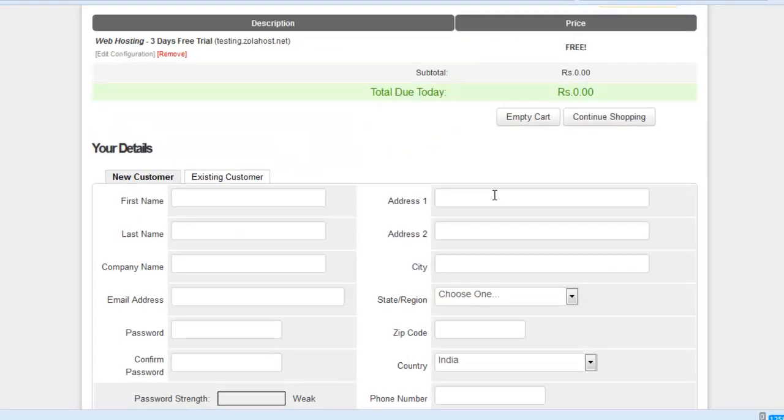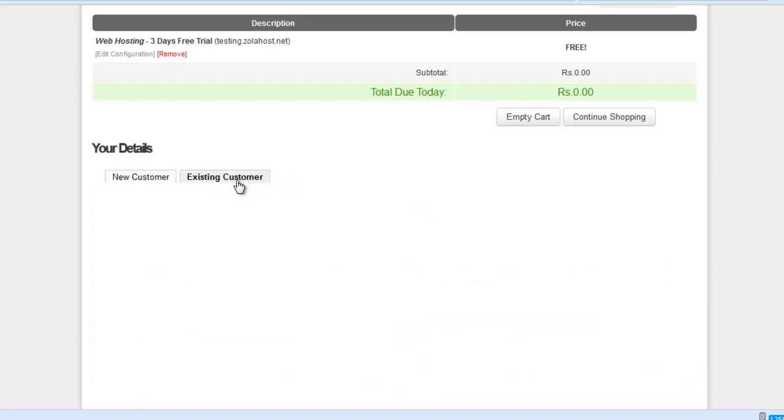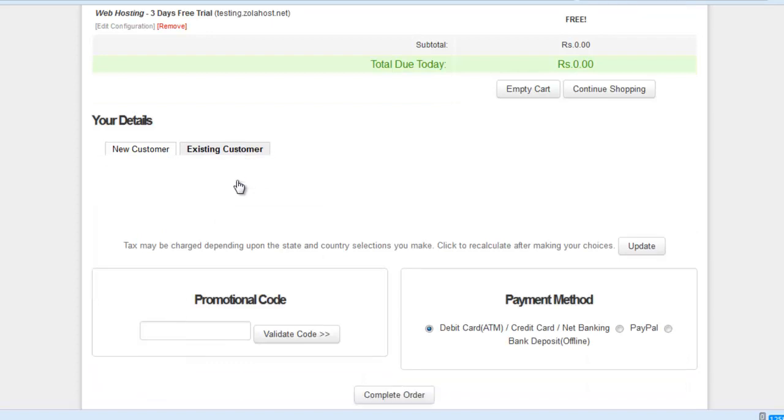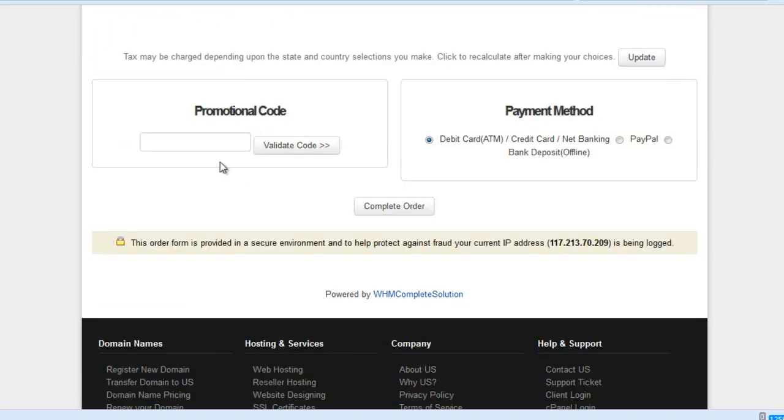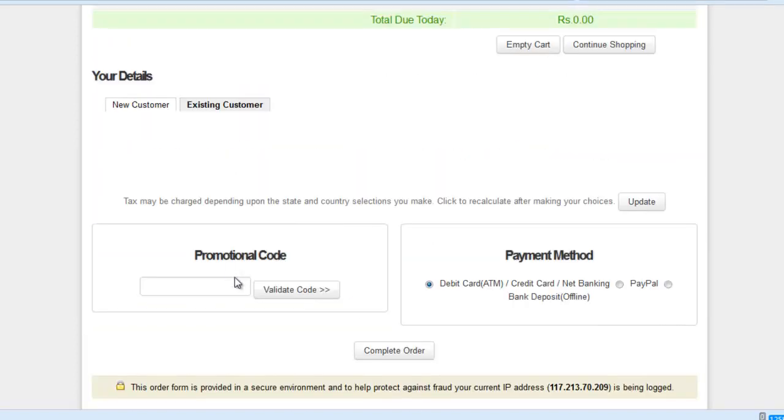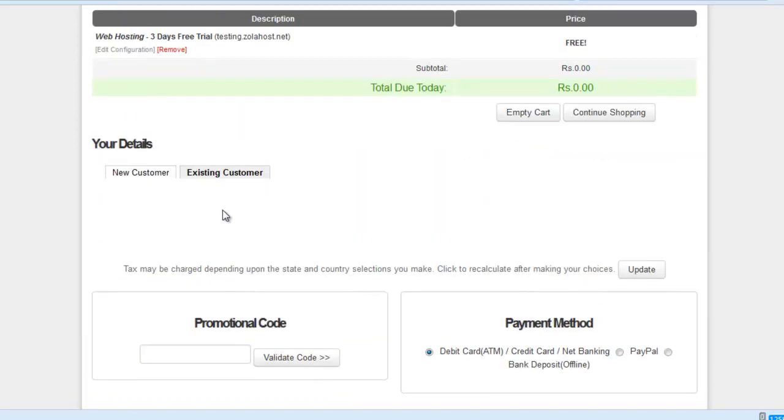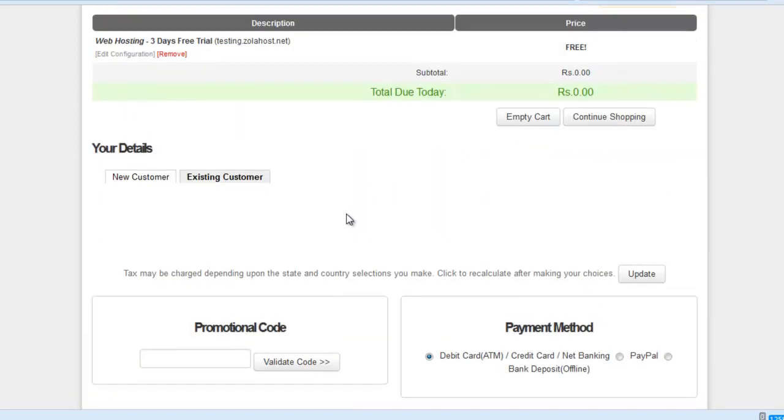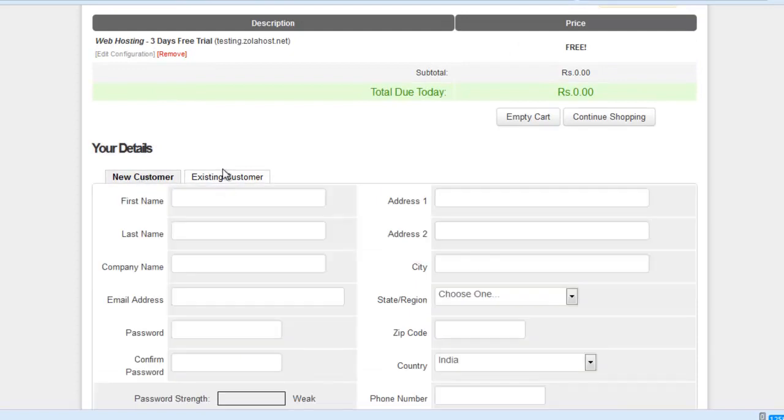Your free trial control panel username and password sent by the system through email. Check your email. After a few seconds, you'll get all username and password through email. I'm an existing customer, so I need to enter my username and password, but I don't need to register.